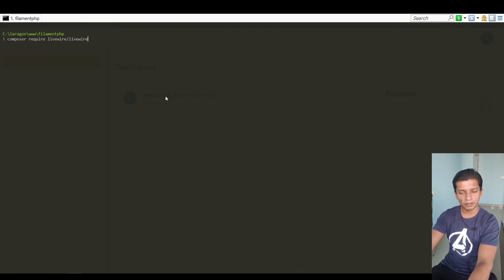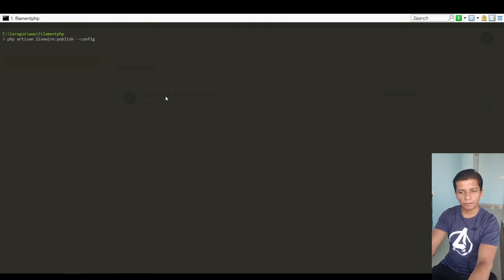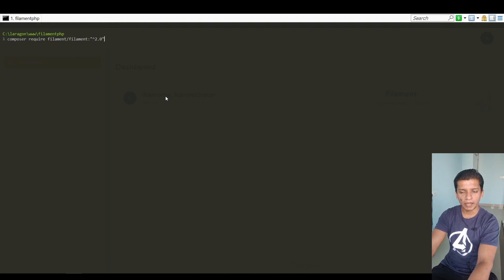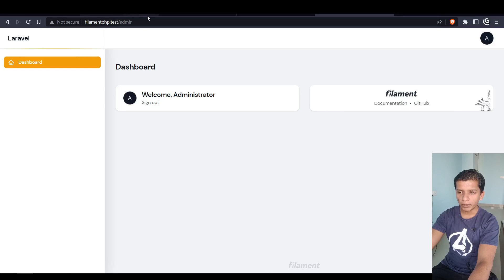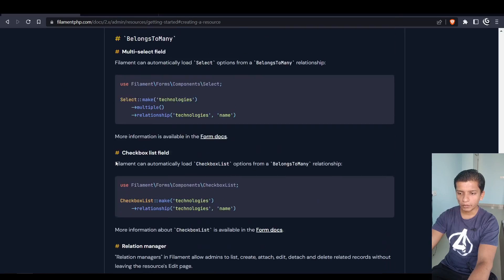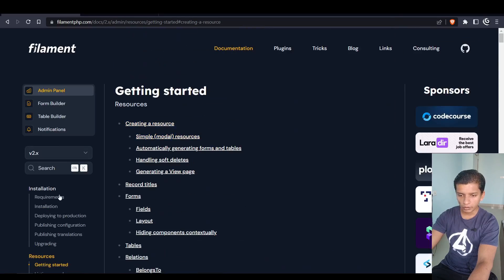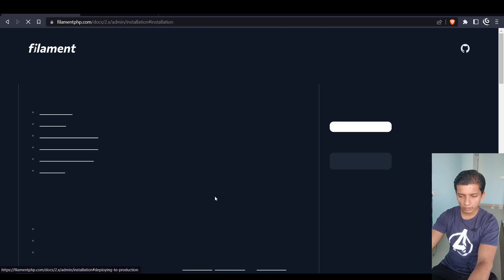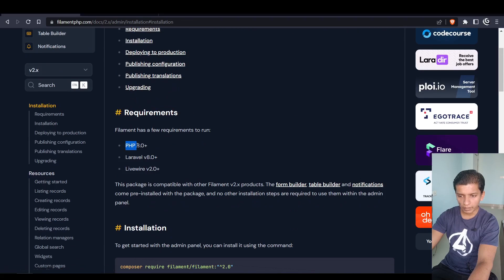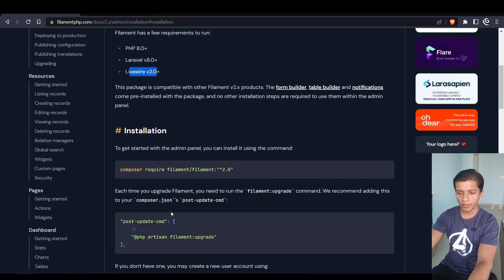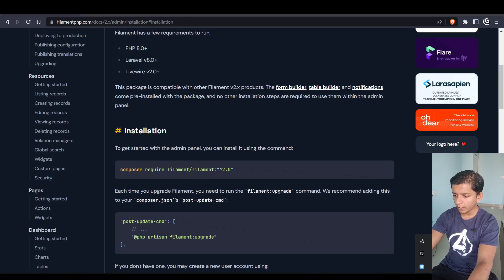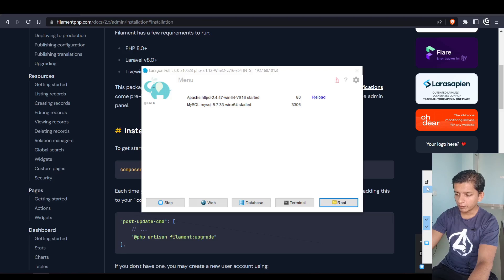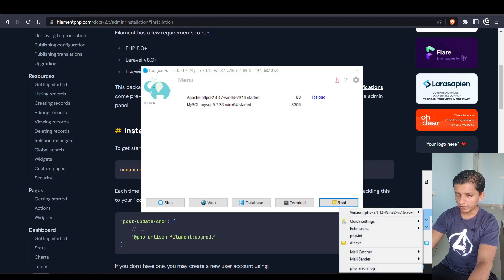After that I required the livewire package because filament.php is based on Laravel livewire. After that I published the config then the assets and after that I required the filament package which is version 2.0. If you take a look at the documentation in the installation page they tell you that you have to have PHP 8.0, Laravel 8.0 plus, and Livewire version 2.0 plus. And after that you have to run filament:install.